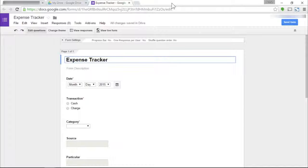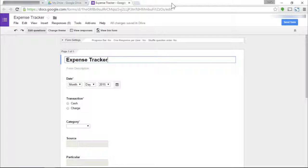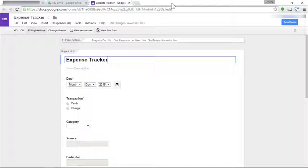For mobile devices, I would recommend that you access only your bookmarked form using your browser and leave your expense tracker spreadsheet to the Google Sheets app for Android or iOS. It's just difficult to navigate through a spreadsheet using a mobile browser.